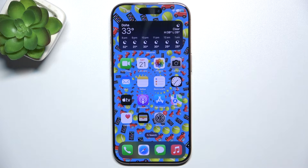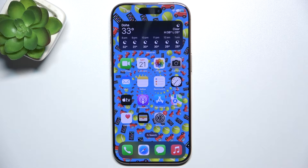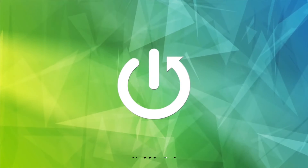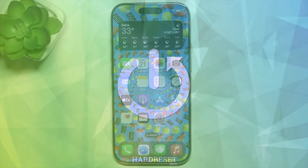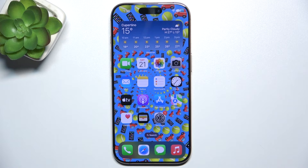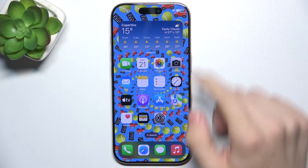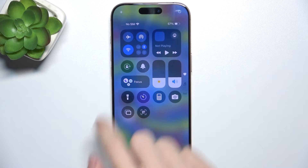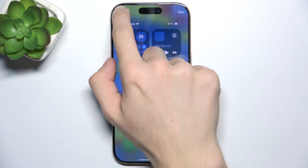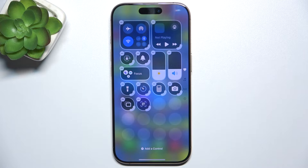Hello, in this video I'm gonna show you how to edit the control center on iPhone 16 Pro. To edit the control center, swipe down from the right top part of your screen and here click on a plus in the top left corner.